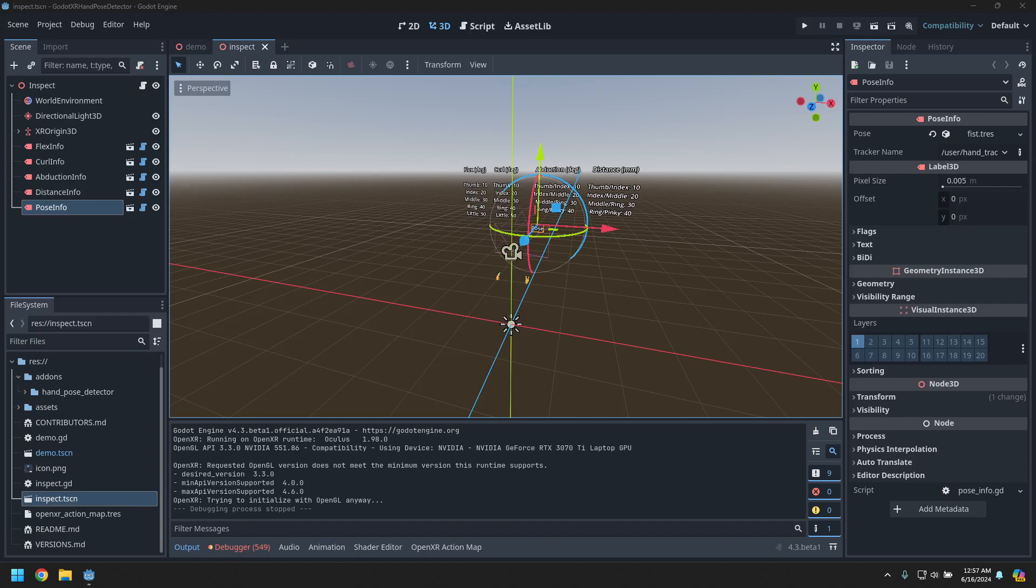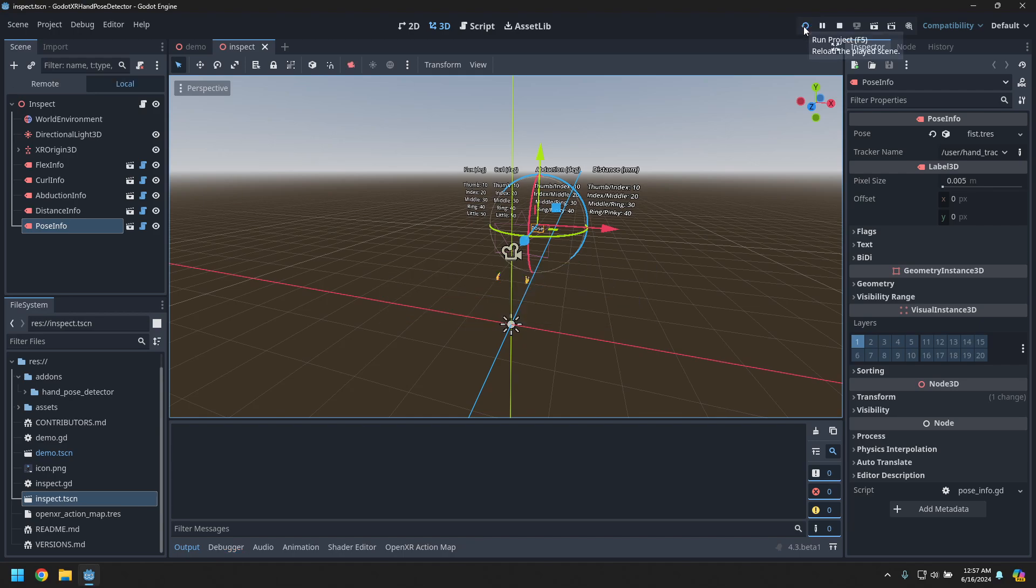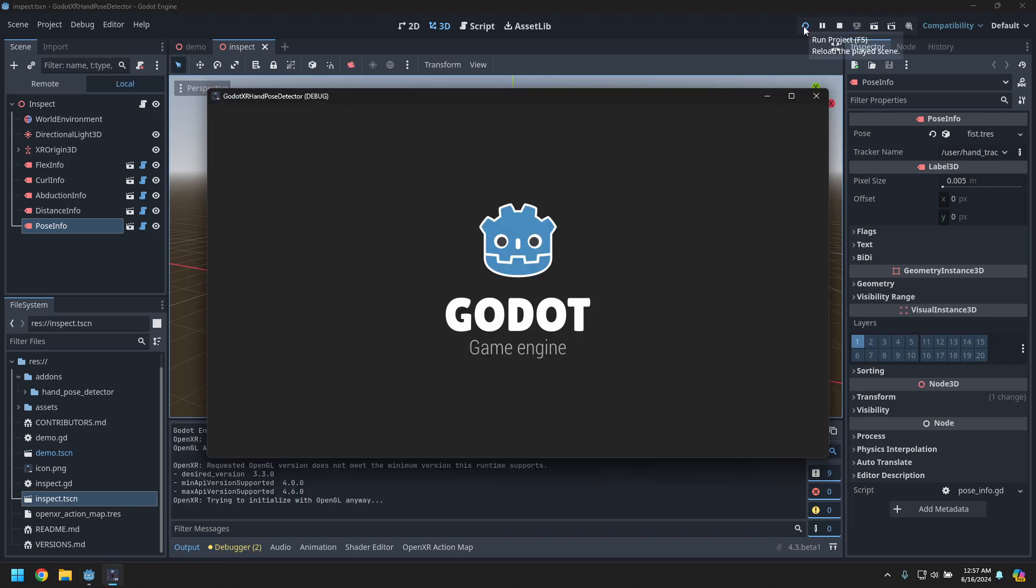Hi, this is a short video showing off a new Godot XR hand pose detector add-on. Let me launch something and show you what you can do with it.